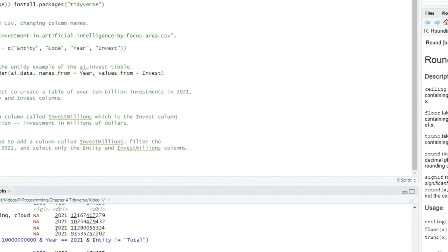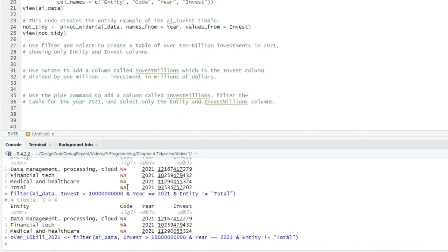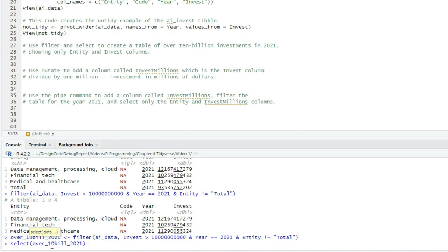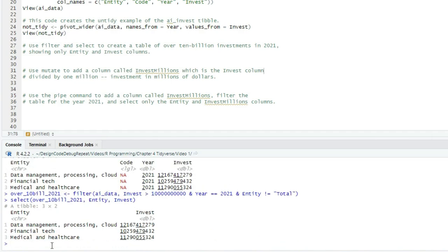And we can use the select operation on it. So we're going to select just the columns or variables that we want in our resulting tibble. We'll write select, open paren, and then the name of our tibble over_10_bill_2021, comma. And then we can list the columns we're interested in. Entity, comma, invest, close paren, enter. And now we see the same rows, but with only the two columns we selected.